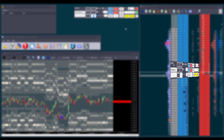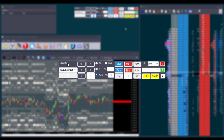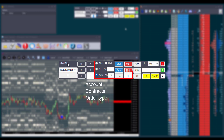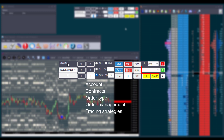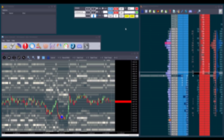Within the trade window, we can choose the account, the number of contracts, the order type, the order management, the trading strategies, and also close the position and cancel the orders. Let's now go through each section and button in detail.